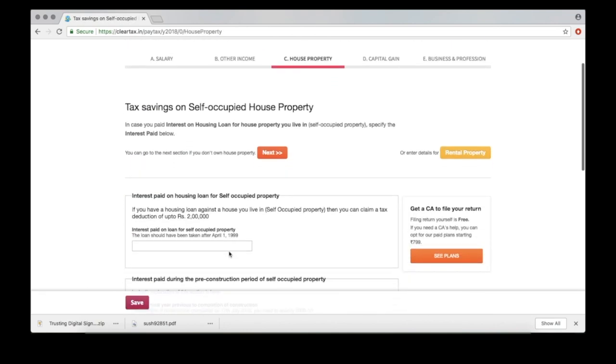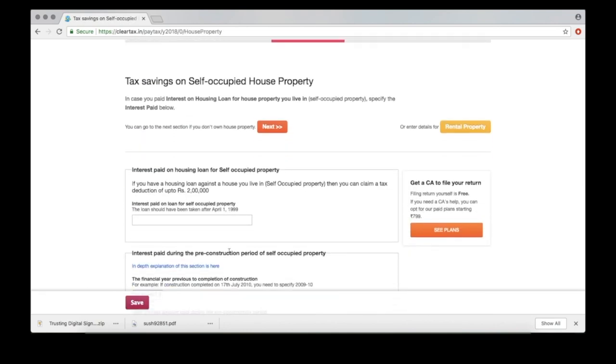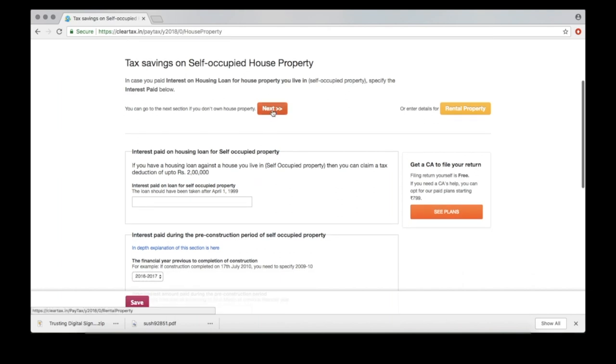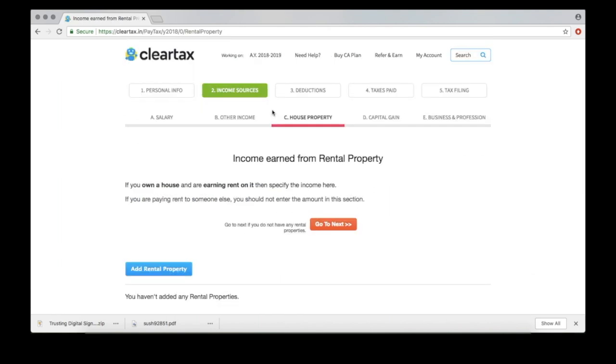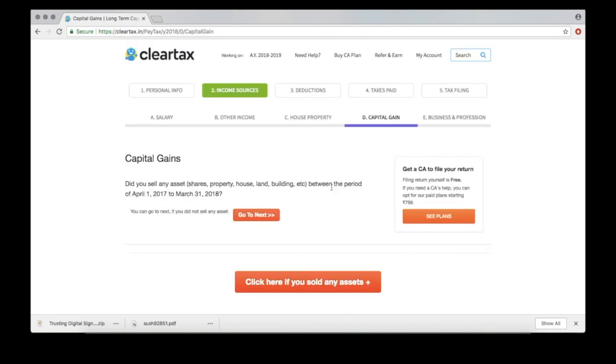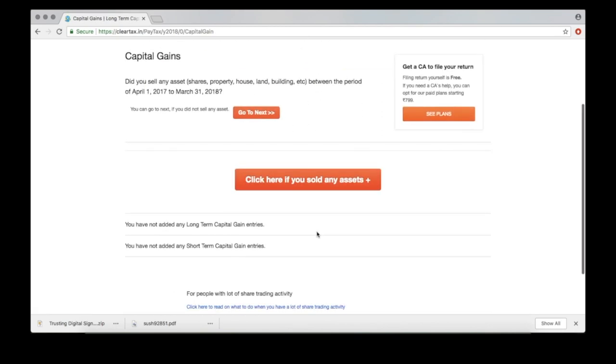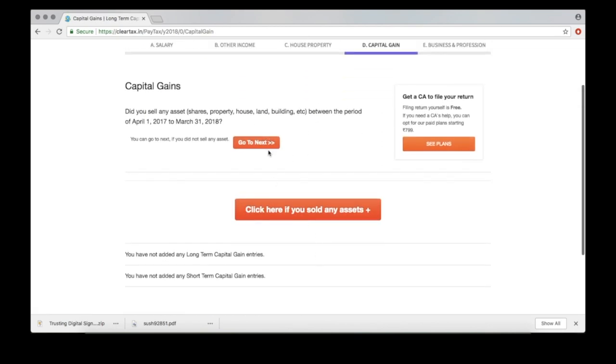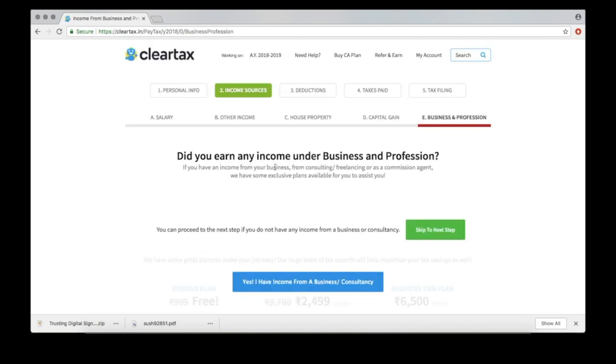If you're paying interest on a housing loan, fill here. Else, move on. Add rental property details if any, or move on. Let's do the same under Capital Gains and Business Income.